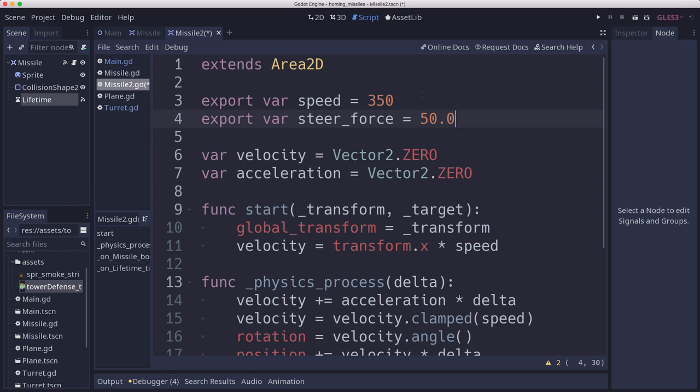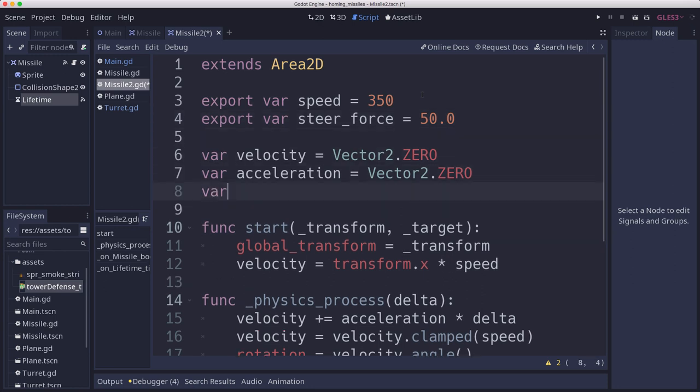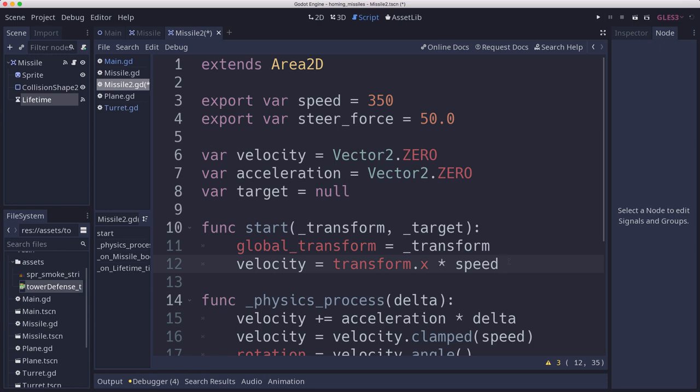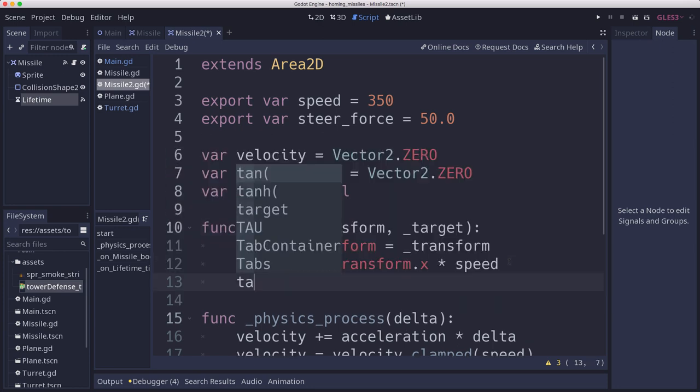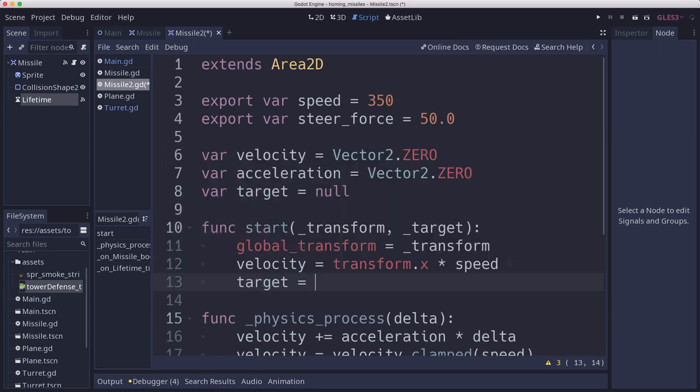And then we're also going to add a target, which if you leave it null, this will continue to be a dumb bullet. But if we pass in a target, which our turrets are going to do, we can add that assigned target, so we know we have something to chase.